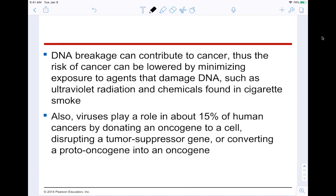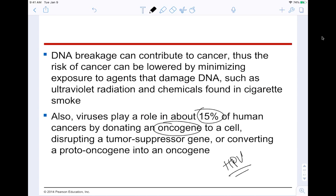DNA breakage can contribute to cancer, so the risk can be lowered by minimizing exposure to agents that damage DNA — such as ultraviolet radiation, chemicals in cigarettes, and other carcinogens. Viruses play a role in about 15% of human cancers by donating an oncogene to the cell, disrupting a tumor suppressor gene, or converting proto-oncogenes into oncogenes. That's where many HPV-related cancers originate from — so make sure you get that Gardasil vaccine.